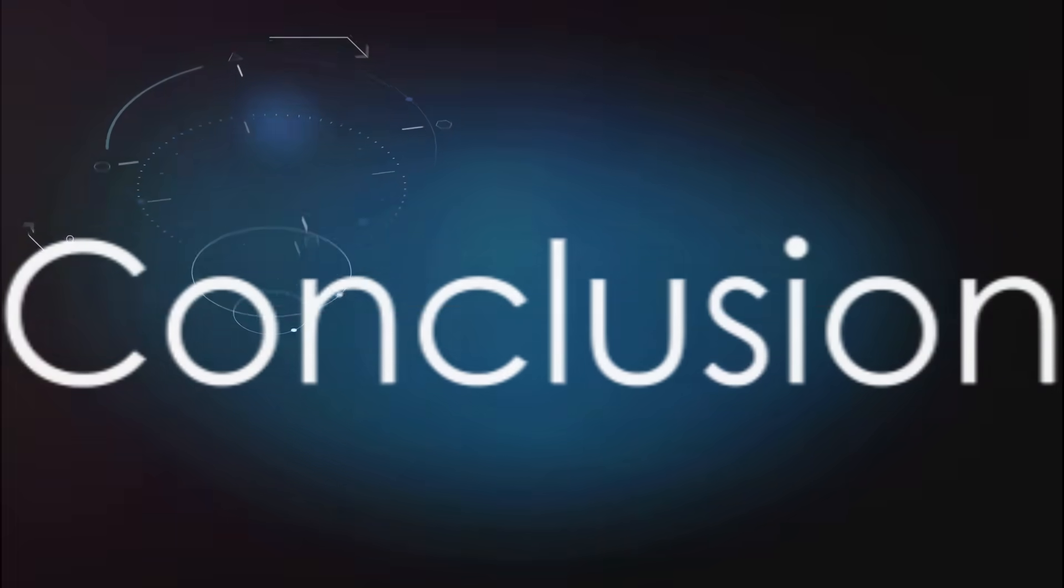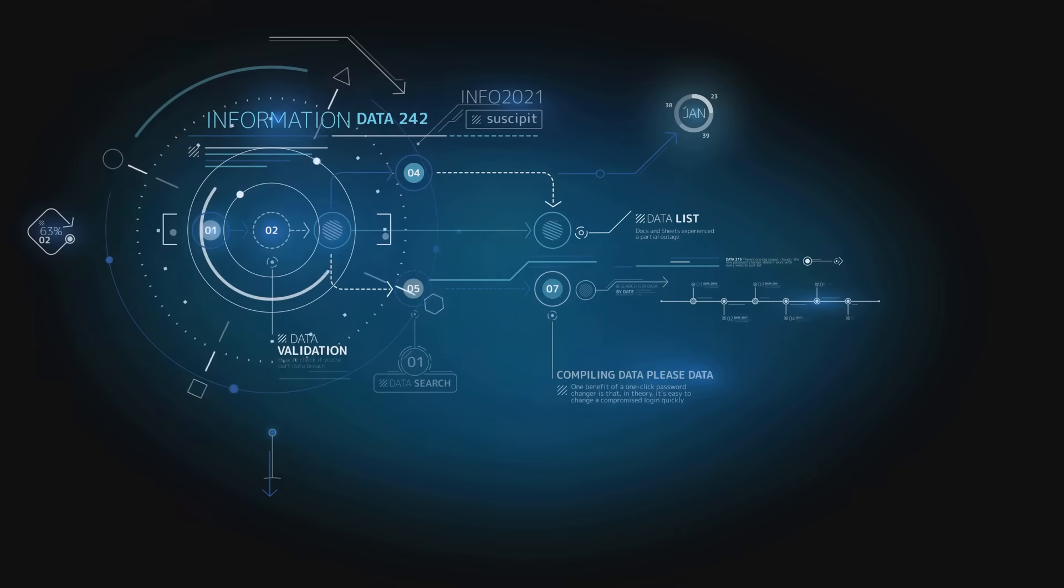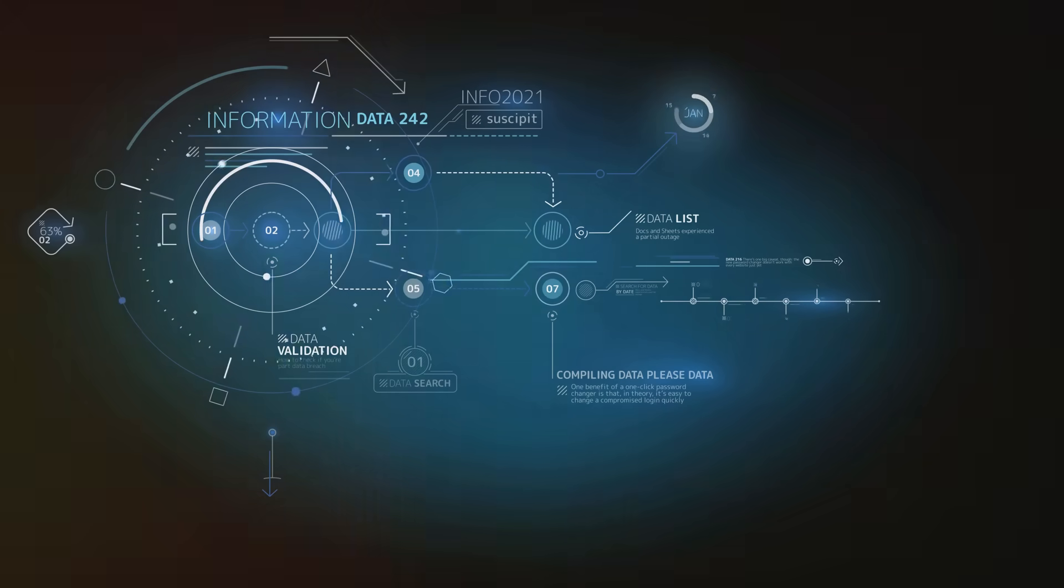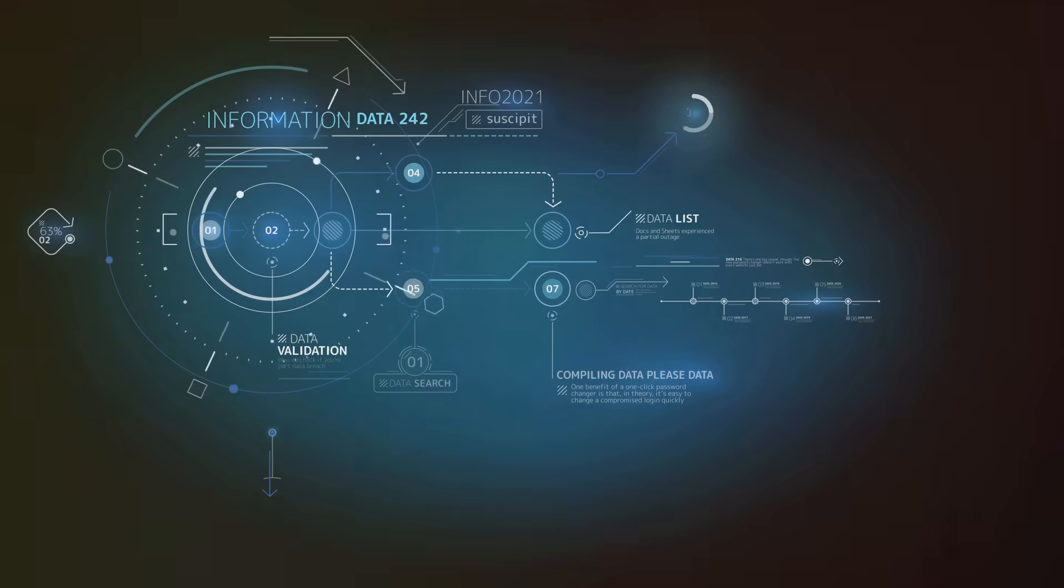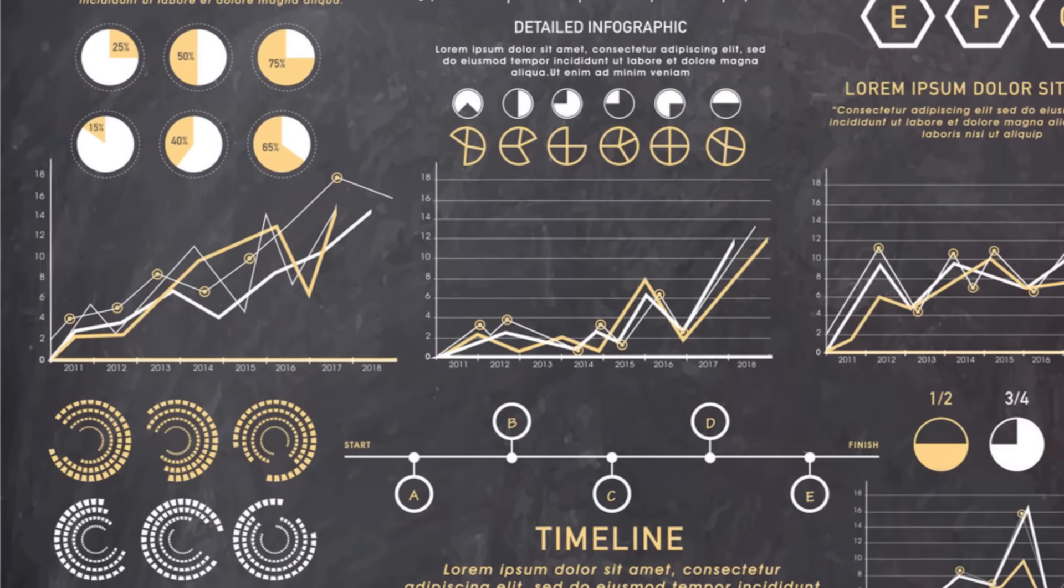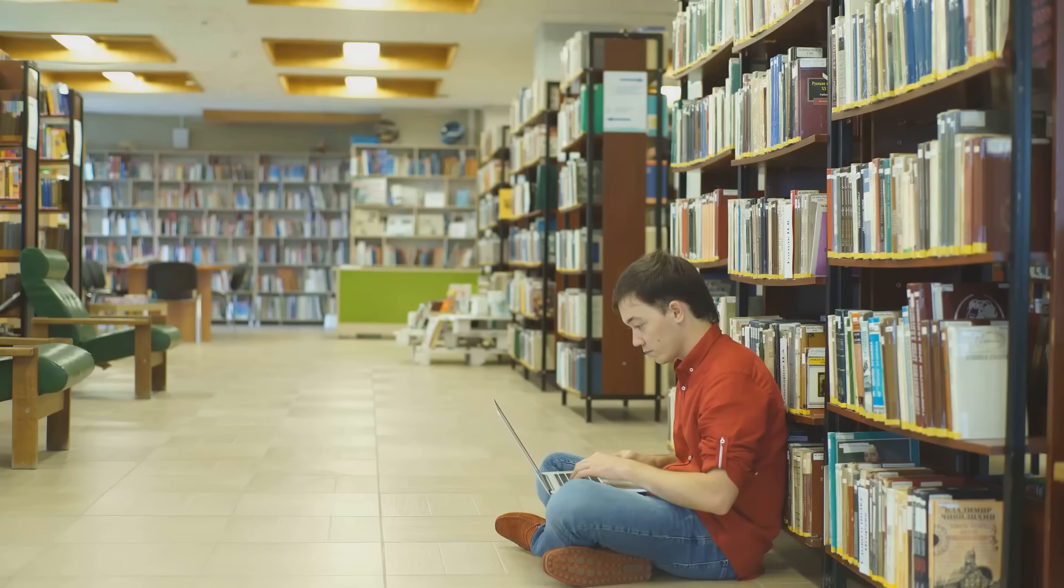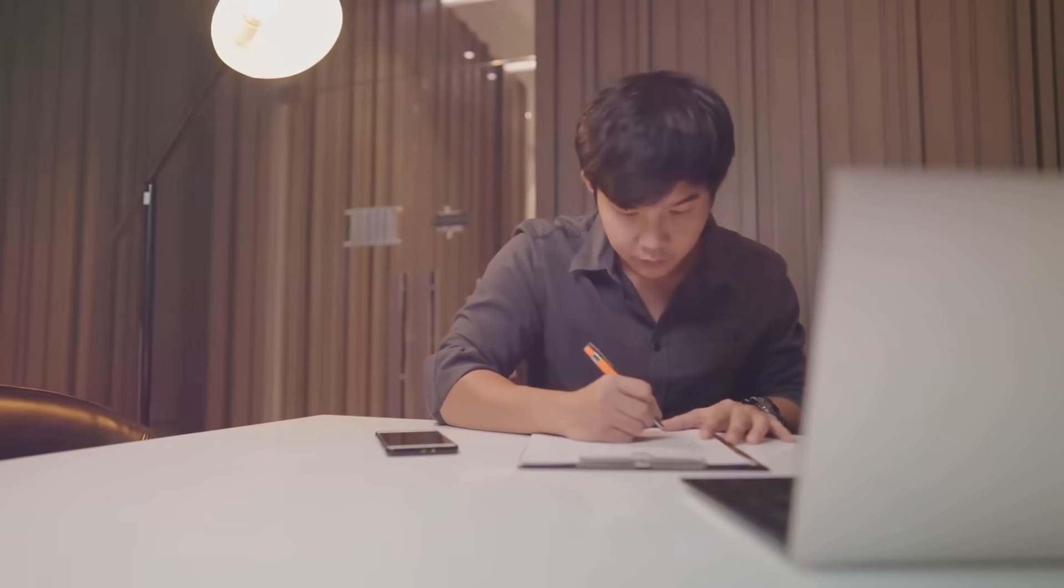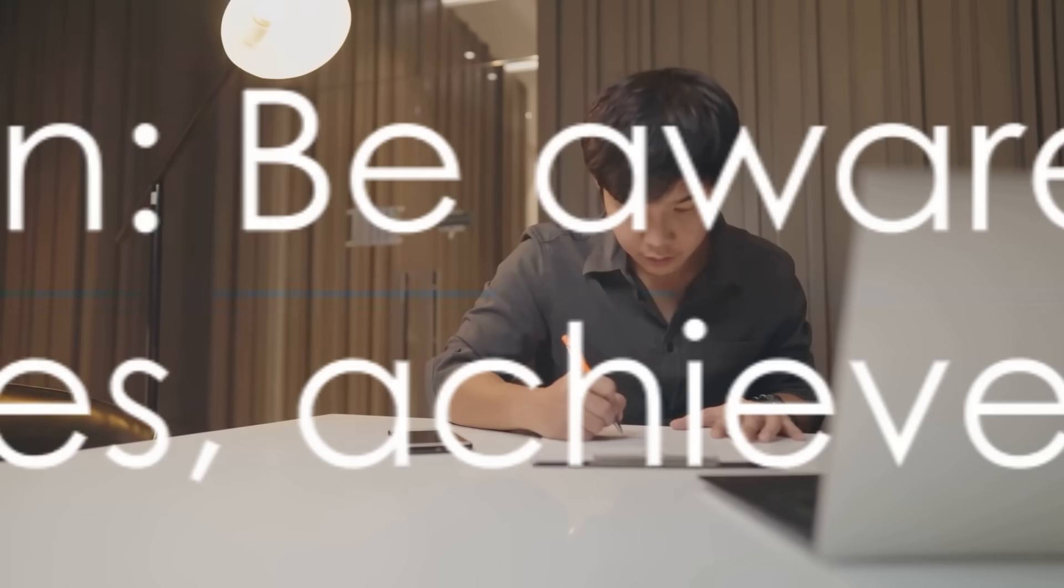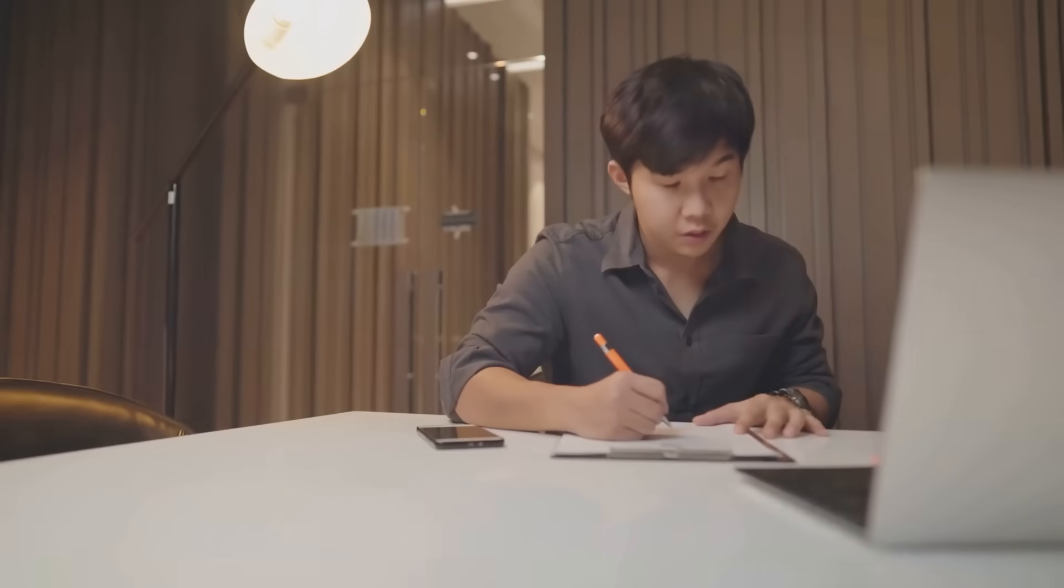So, we've covered a comprehensive list of common mistakes in data science. From neglecting data quality and overlooking domain knowledge, to poor communication skills and ineffective time management, these pitfalls can greatly affect the quality, reliability and effectiveness of your work. It's crucial to remember that each mistake, whether technical or strategic, offers a learning opportunity. Avoiding these pitfalls requires constant vigilance and commitment to continual learning. Remember, being aware of and actively addressing these challenges is key to your success in data science. Thanks for tuning in.